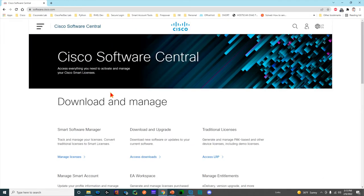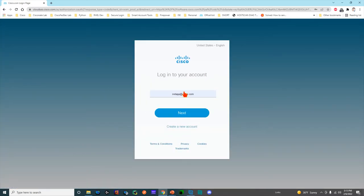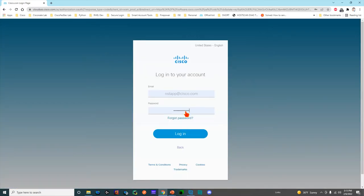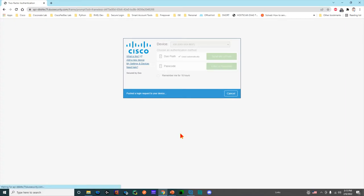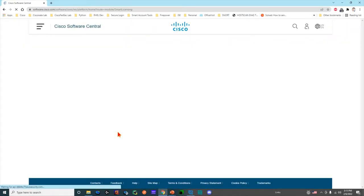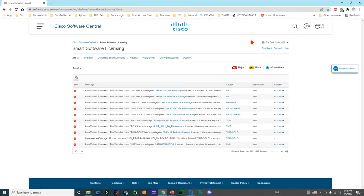I talked about smart accounts and virtual accounts. Smart accounts and smart licenses are stored on the Smart Software Manager side, so I'm going to show you that first. I'm going to have to authenticate, which is what you will have to do as well. This authentication is what then presents to you the information that is tied uniquely to your user ID and the smart accounts or virtual accounts that you have access to.